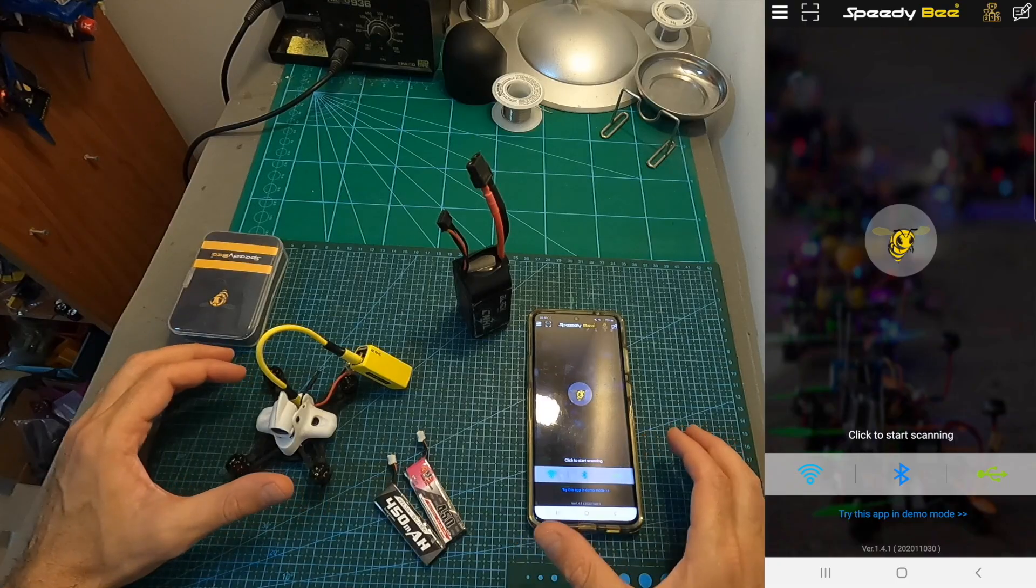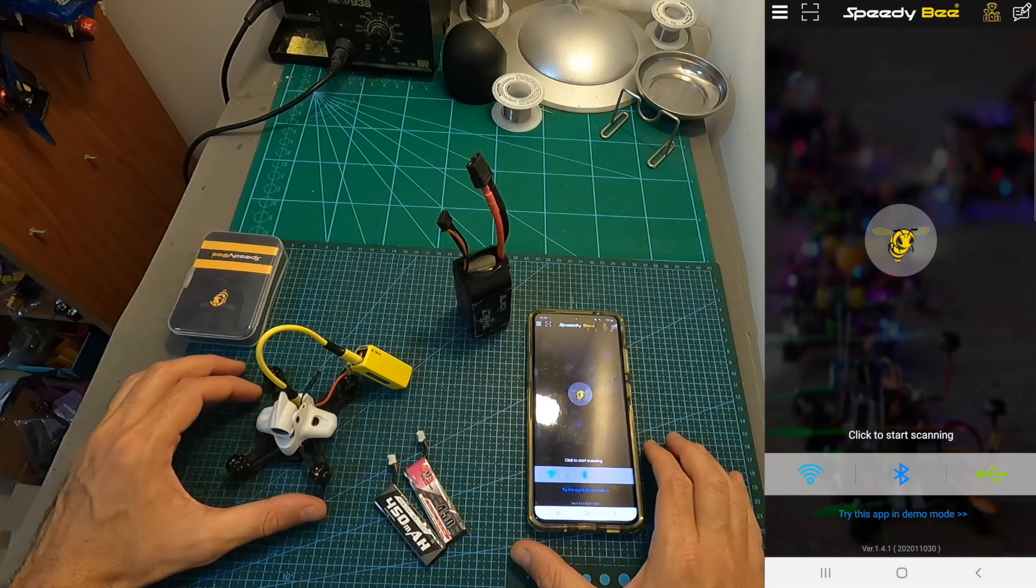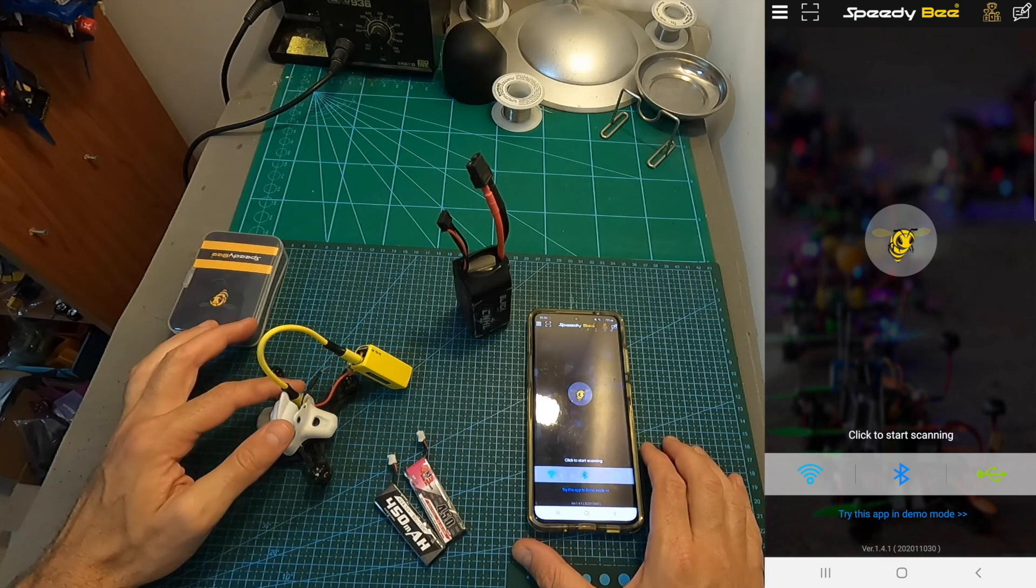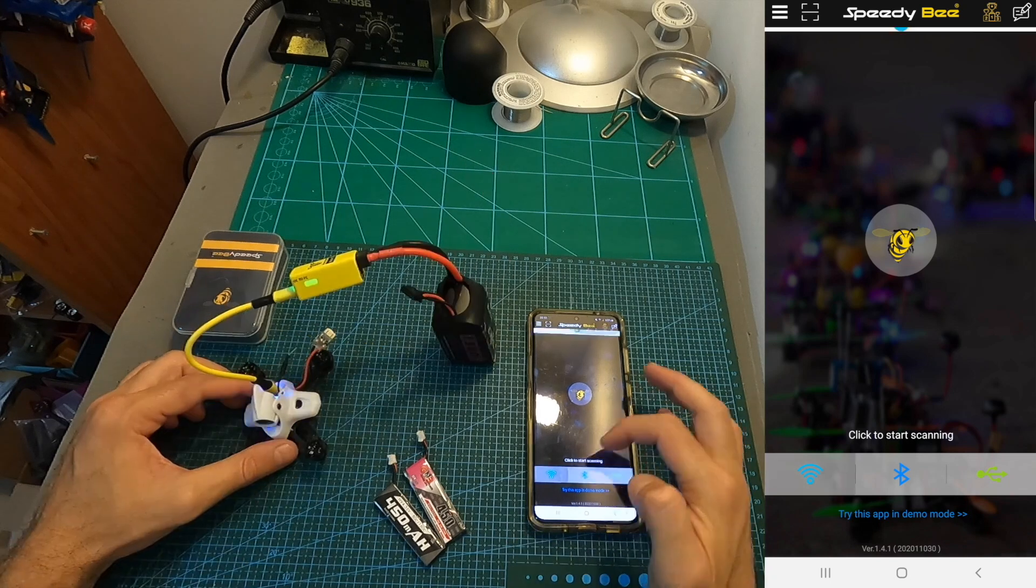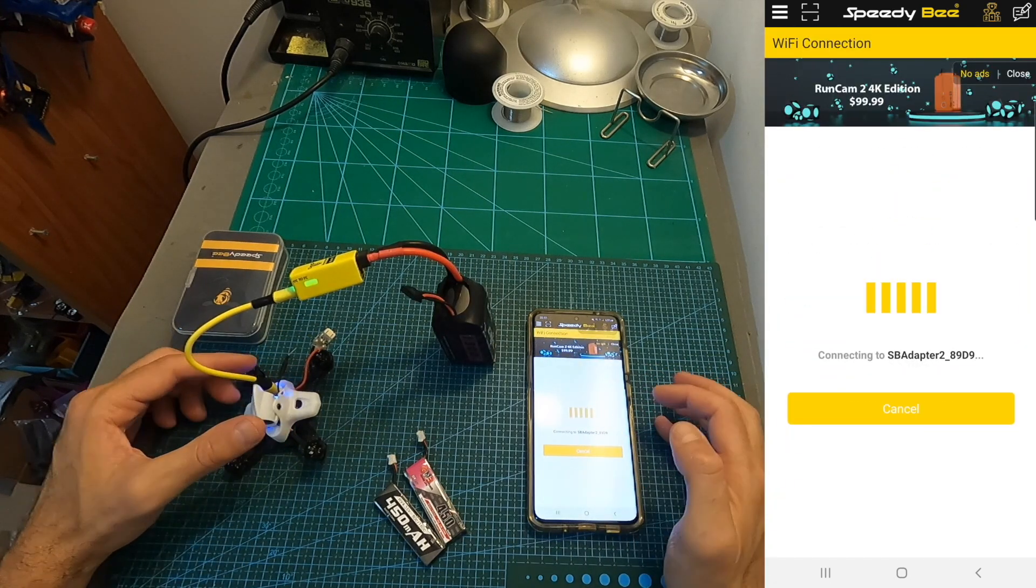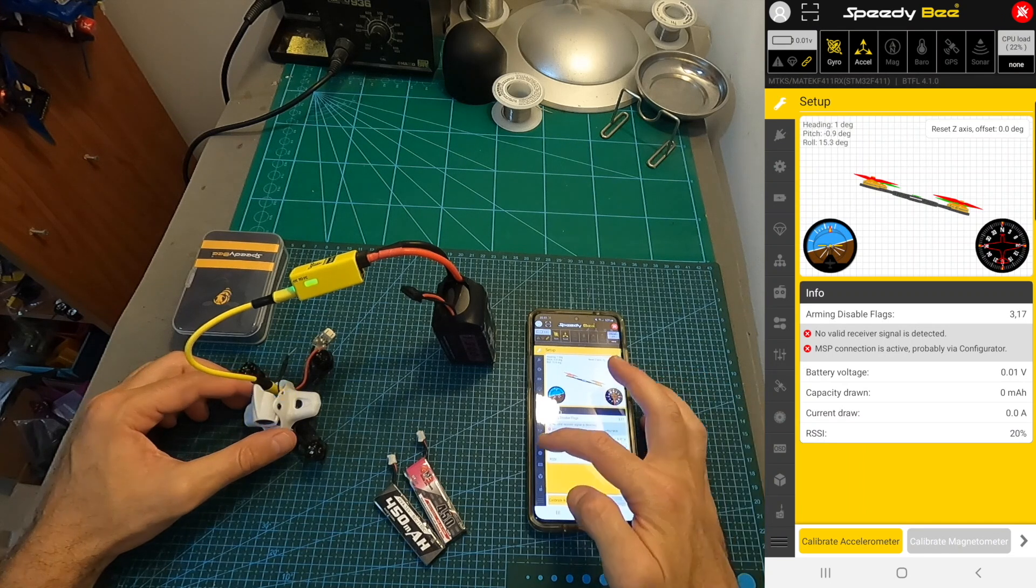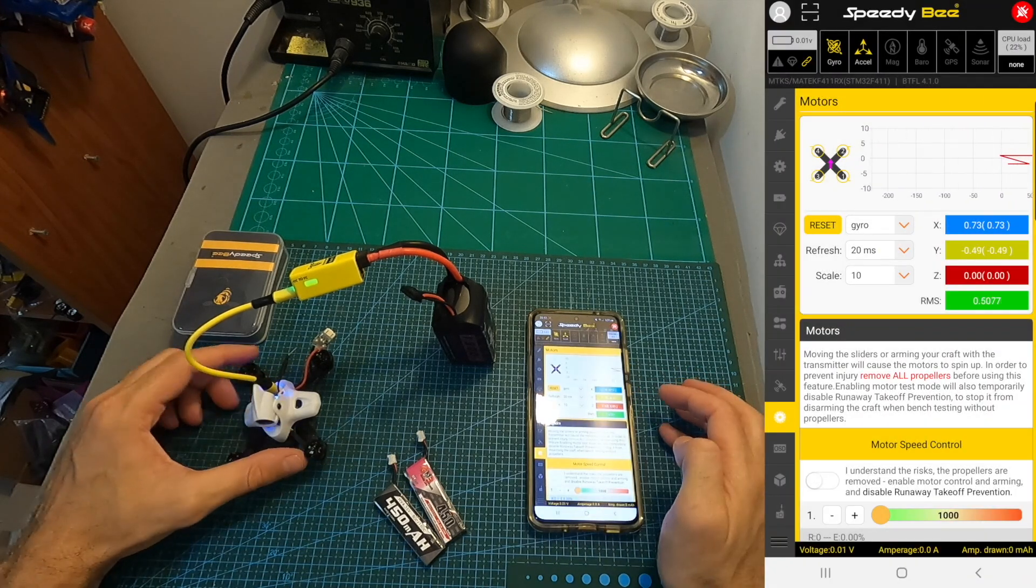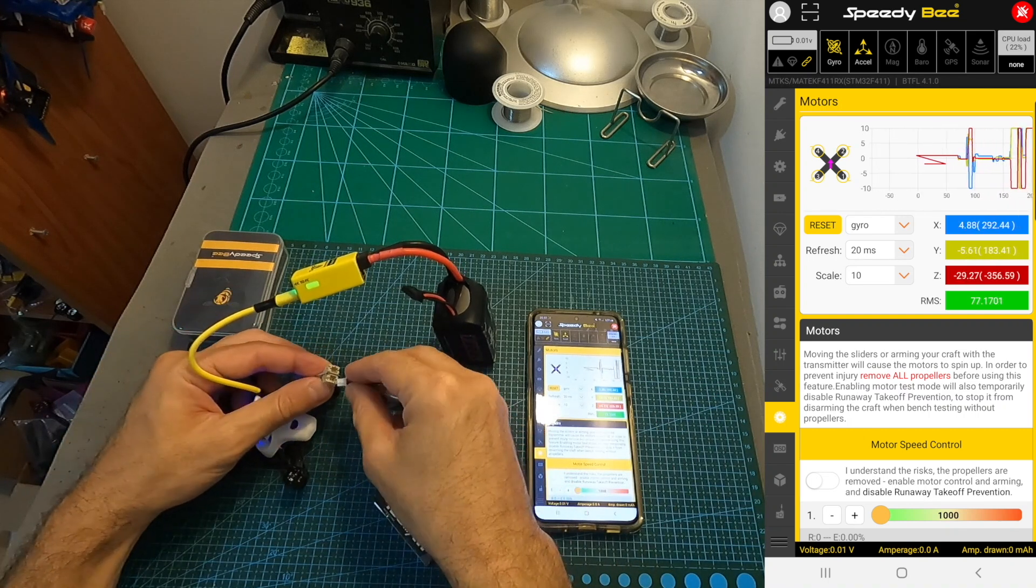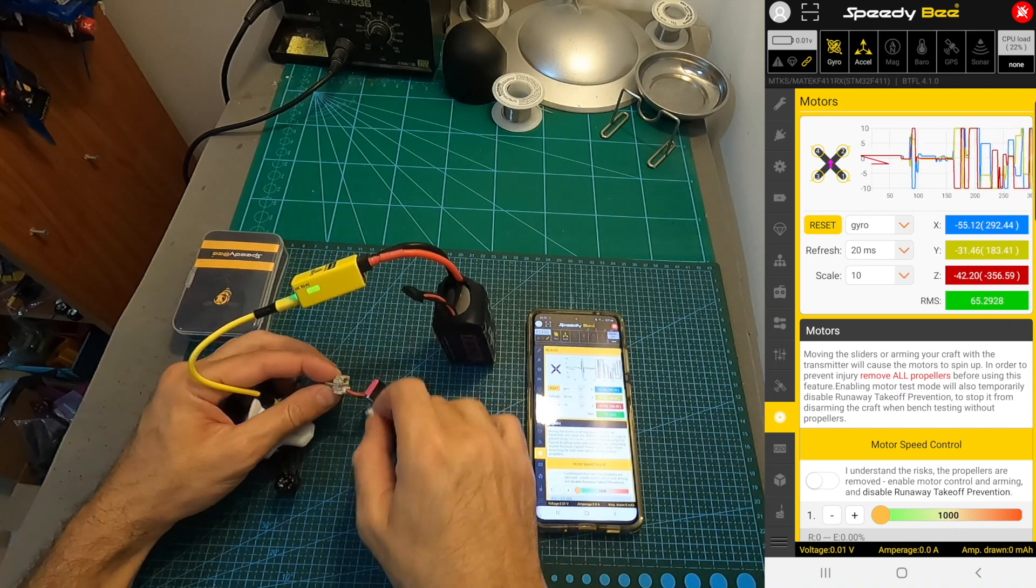I'm going to start by showing you how to adjust the motor direction using a BLHELI_S ESC. First, connect the flight controller to the Speedybee adapter 2, power it up, and connect your phone to the generated Wi-Fi network, or connect the flight controller directly to an Android device using an OTG adapter. Then open up the Speedybee app and connect it to your flight controller.